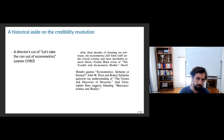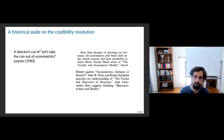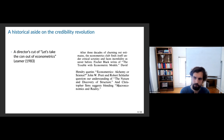This paper is from 1983 in the AER, based on a lecture by Ed Leamer — quite a character who writes in a particularly vivid way. His setup: 'After three decades of churning out estimates, the econometrics club finds itself under critical scrutiny and faces incredulity as never before.' Fisher Black writes of the trouble with econometric models, David Hendry queries econometrics — alchemy or science — and Chris Sims suggests blending macroeconomics and reality. The state of empirics was bad in 1983.